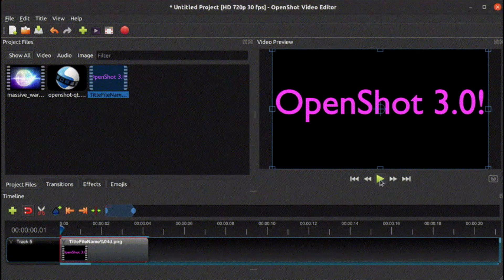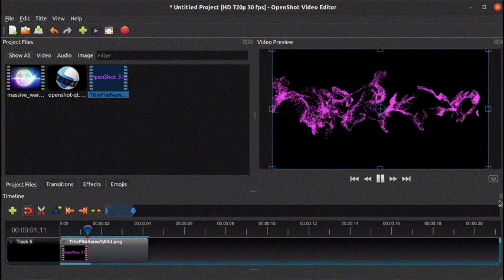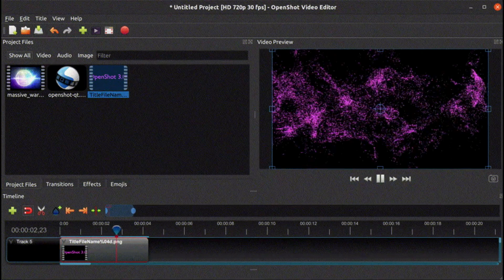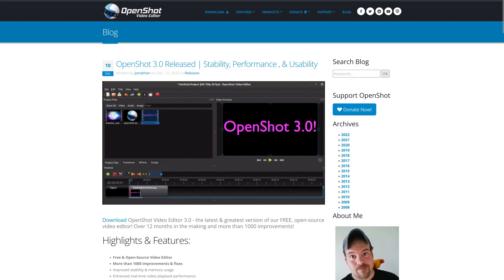Hello, OpenShot Video Editor 3.0 has been released. It is an open source video editor, over 12 months in the making. The highlights include more than 1,000 improvements and fixes.